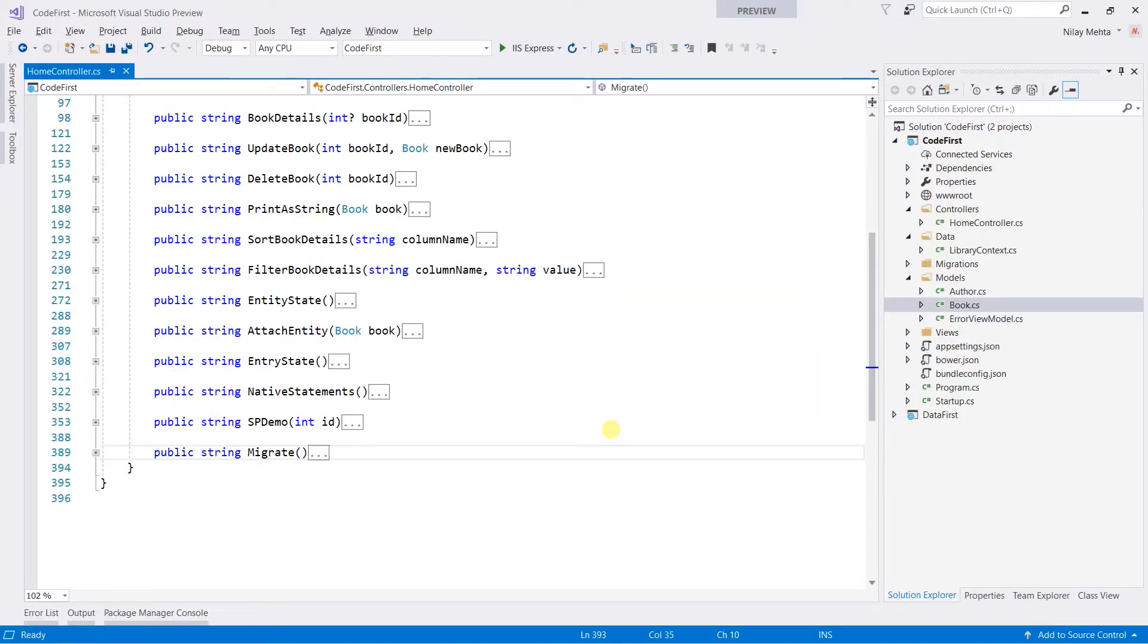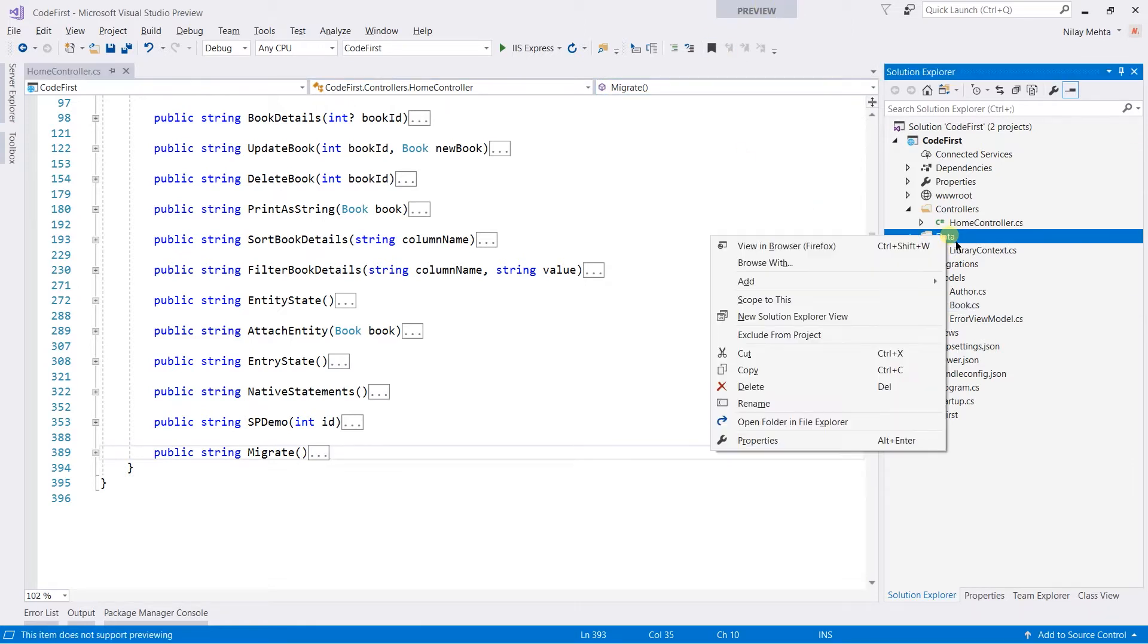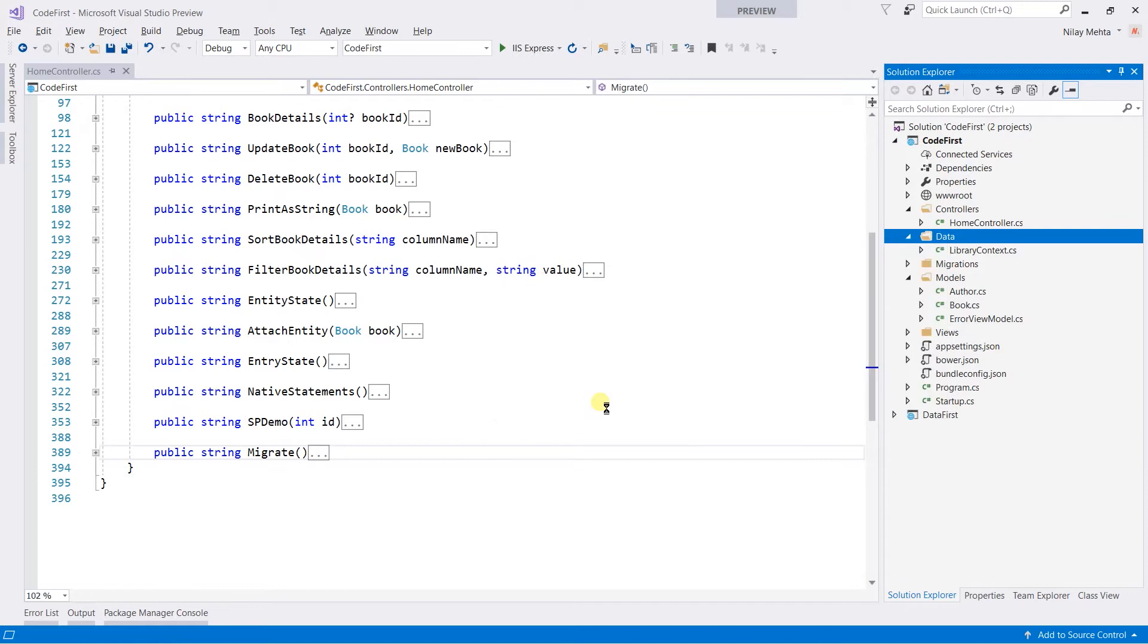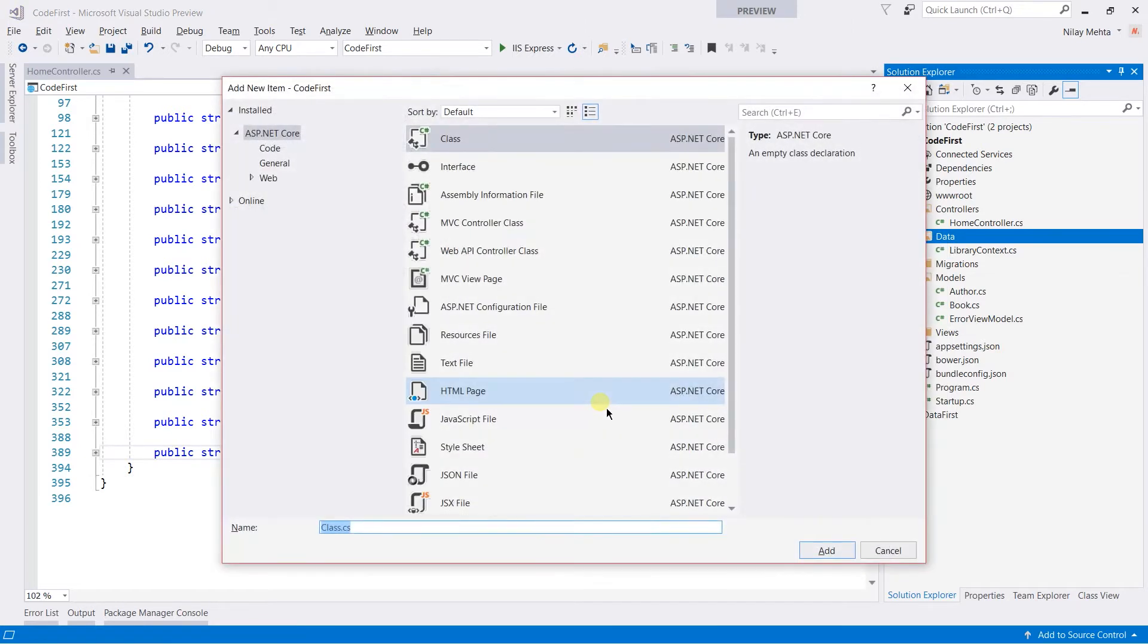I am going to create a new class named DBInitializer within the data folder.